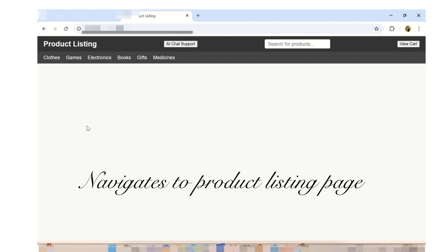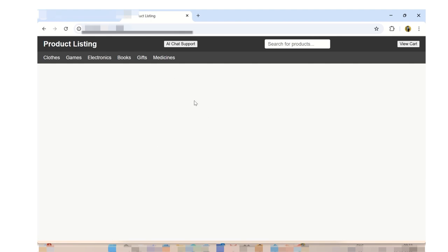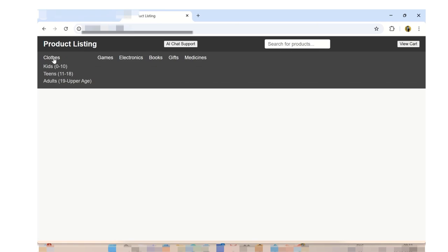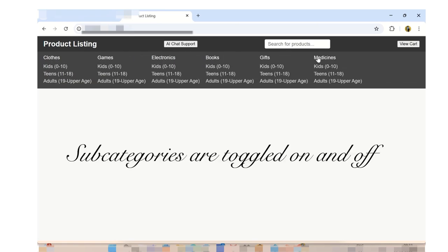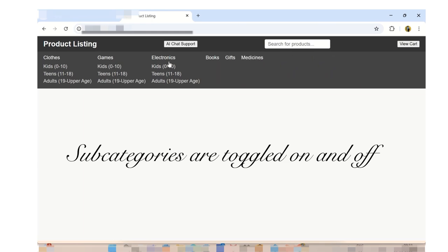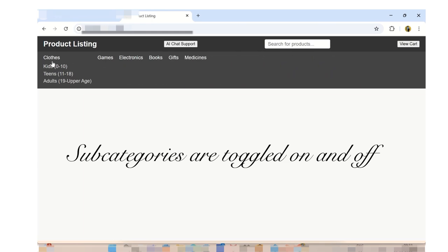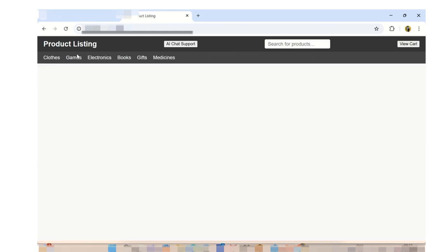It navigates to the product listing page. Categories, subcategories, and products are dynamically loaded using Django templating engine. The navigation menu includes a category list displaying all categories with subcategories nested inside. Subcategories are toggled on and off with JavaScript.